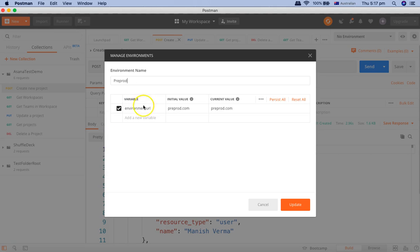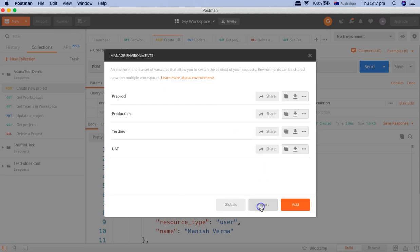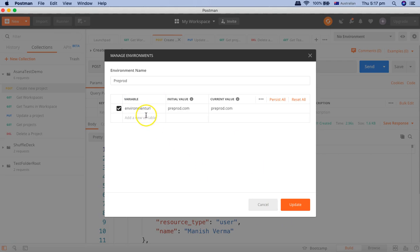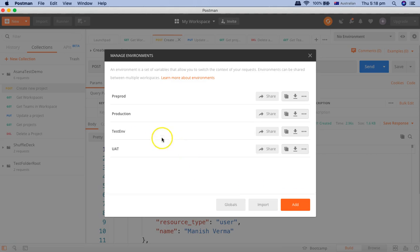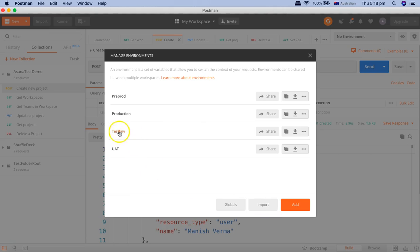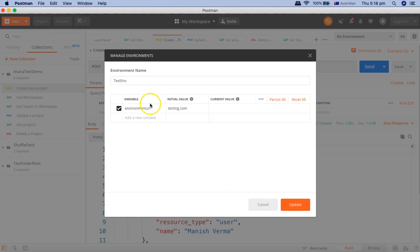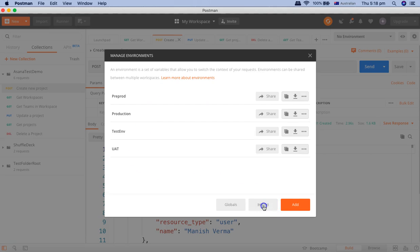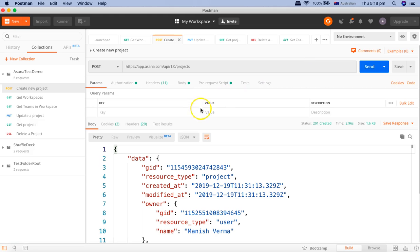And I have updated the environment variable in each of these. So all of them have the variable environment URL, and there is the initial value. The initial value and the current value I have changed accordingly so we can see the difference between these environments. So once these are all set, now in your test case...